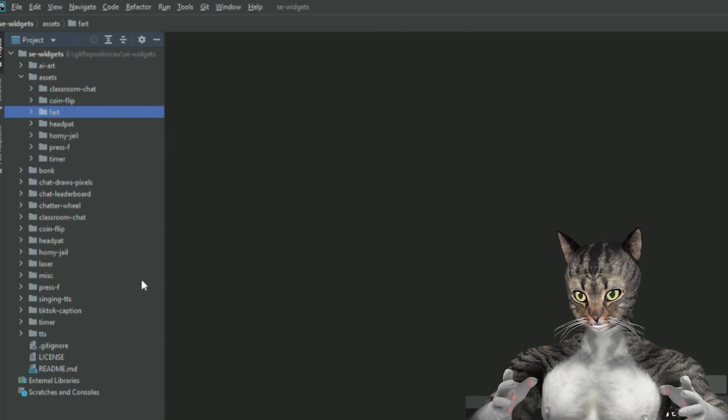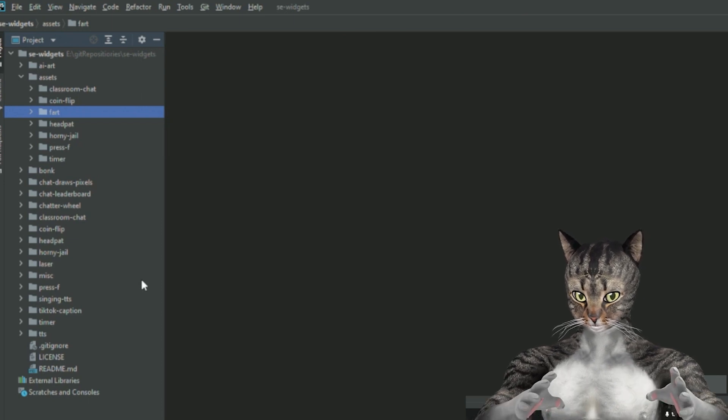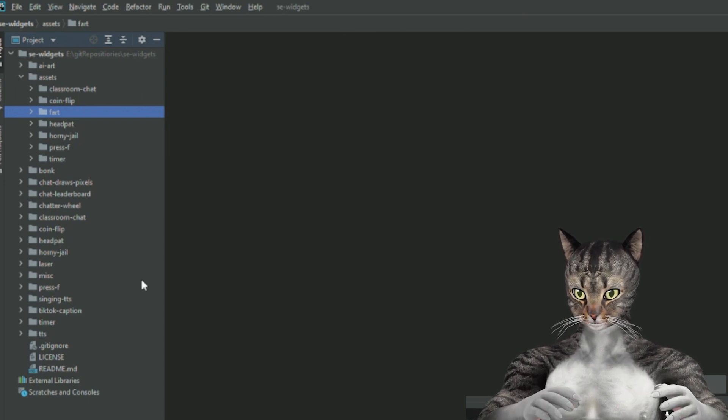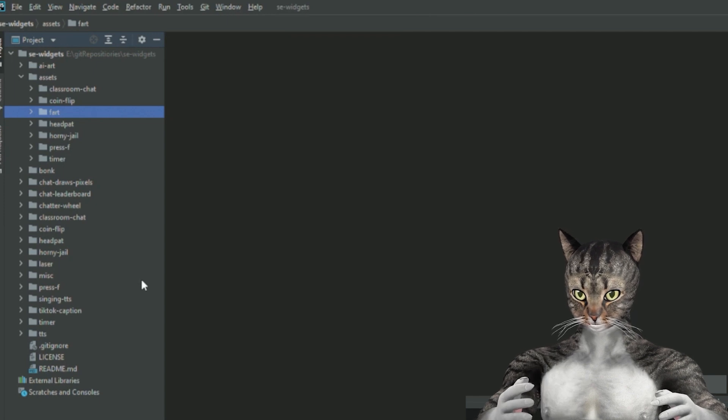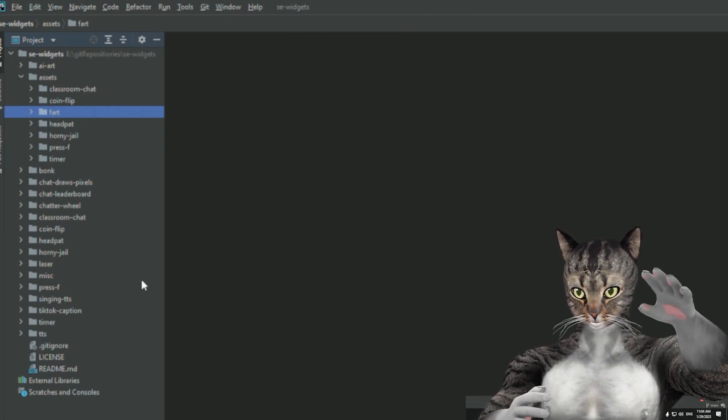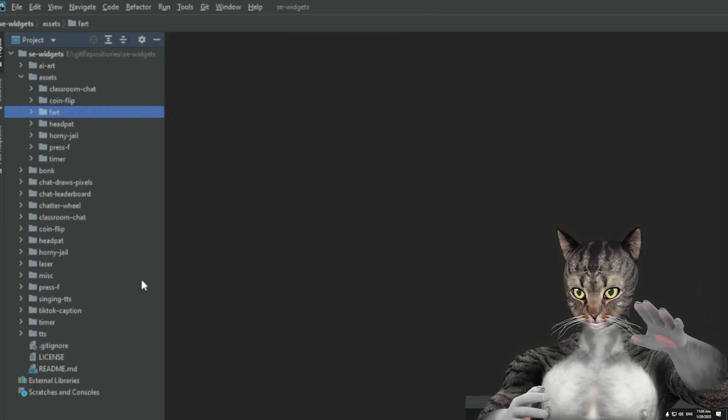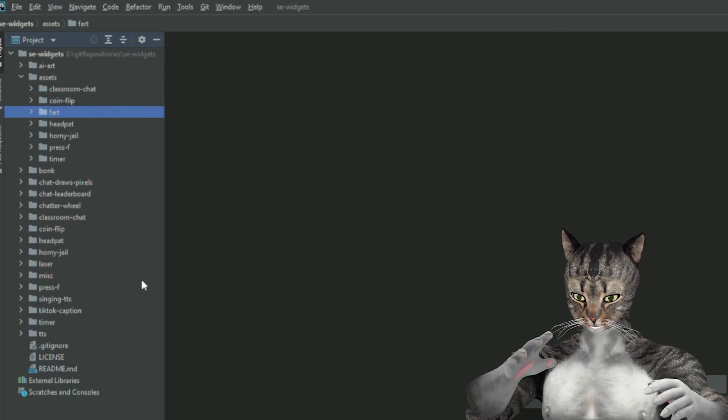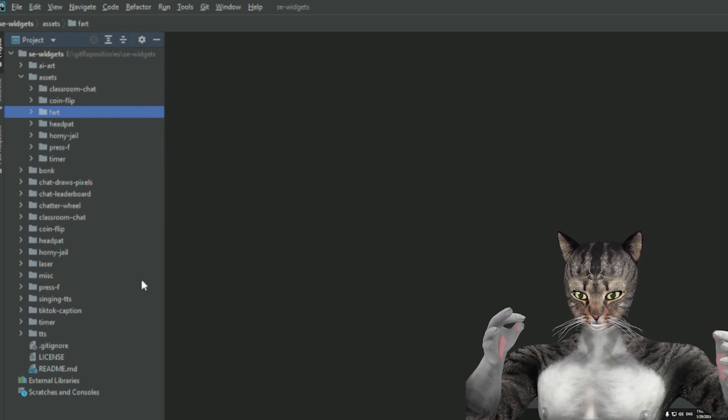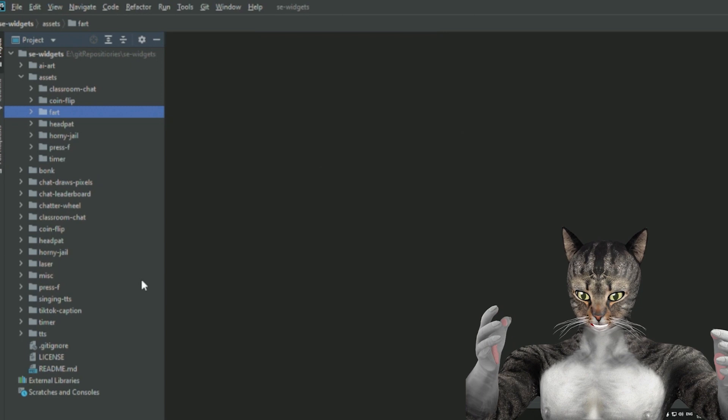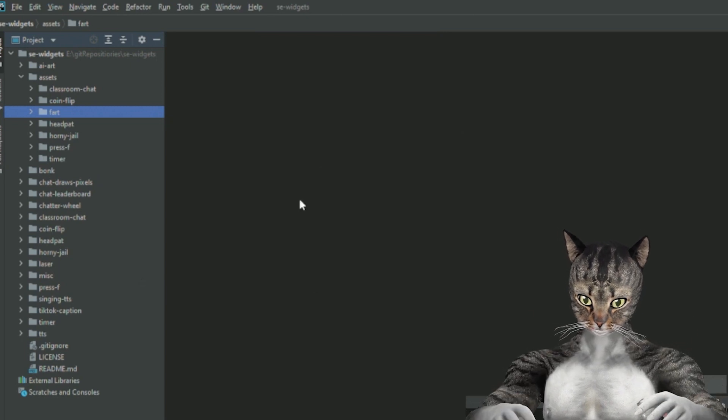My idea for a widget just for demo purposes is I want to have it so if somebody says exclamation mark fart, it shows an emoji on the screen and it plays a sound, which seems pretty simple. Obviously, I don't know who would actually want this, but we're just going to do it because it's a simple thing to do.